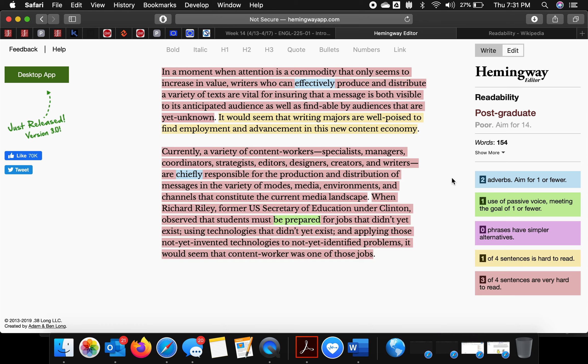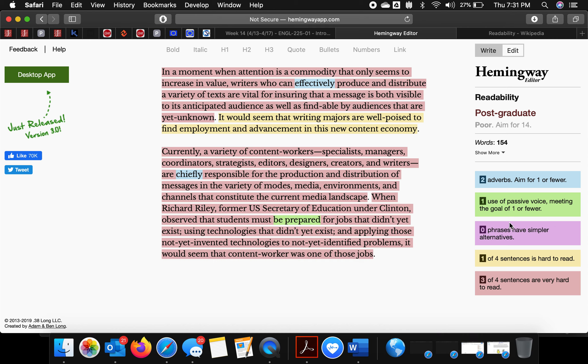Three out of my four sentences are very hard to read, one of them is hard to read. I'm using passive voice in one, and then there are two adverbs. Typically, adverbs are the first thing someone cuts. Postgraduate, poor readability scale. So I'll just go ahead and edit one of these very hard sentences.